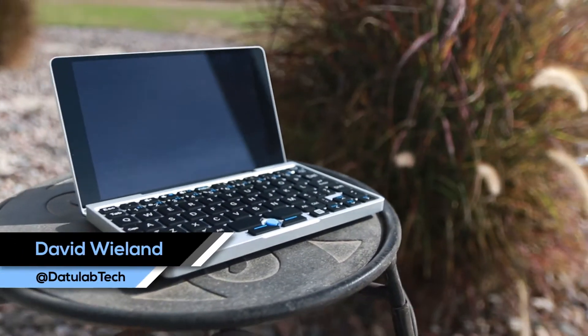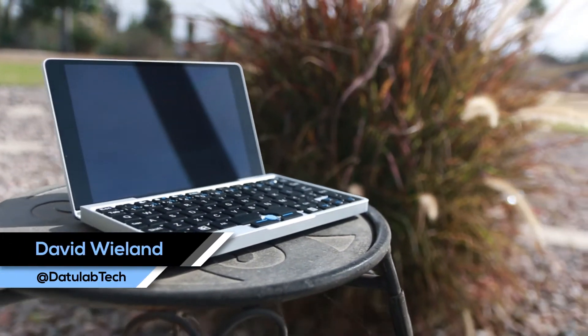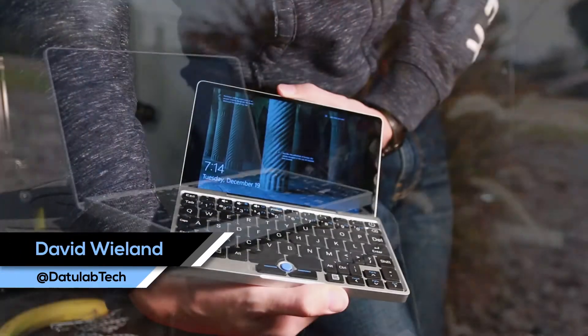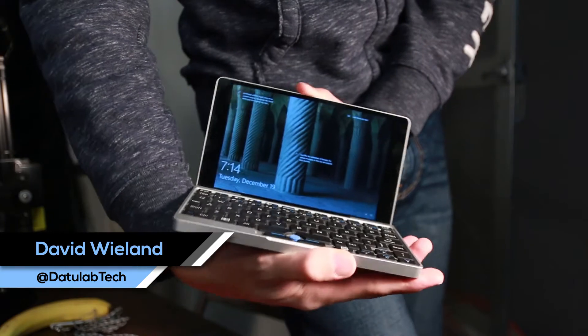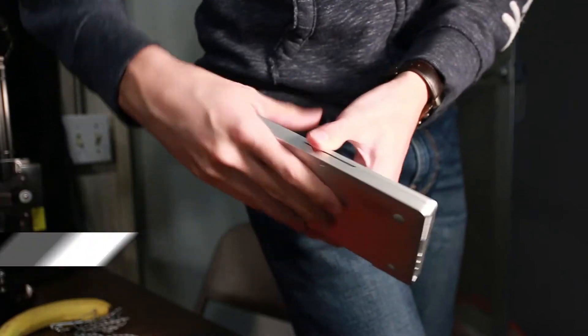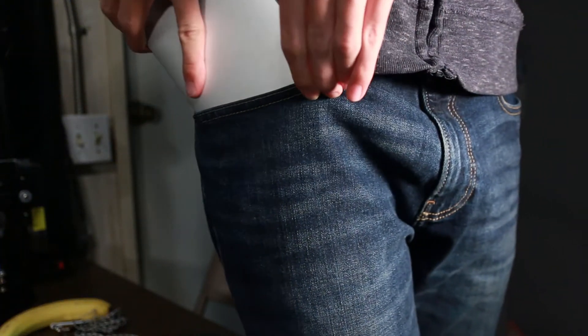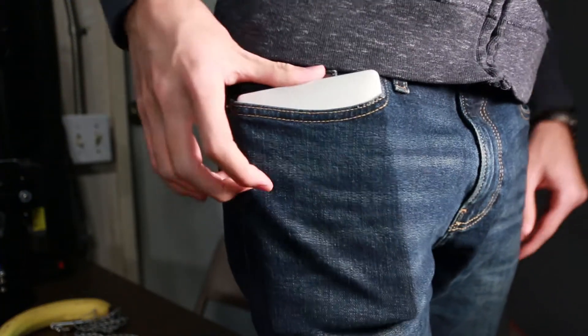Hey guys David here and welcome to this video. This is the GPD Pocket. It's a fully featured Windows laptop and today I'm gonna show you what you can actually do with this thing.